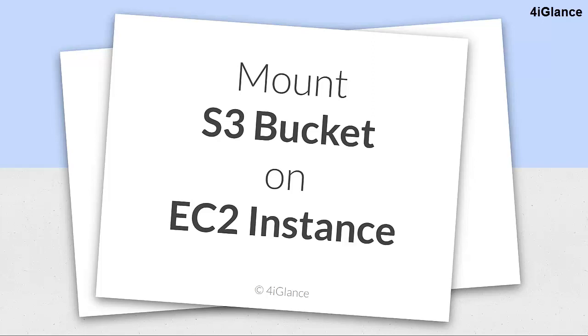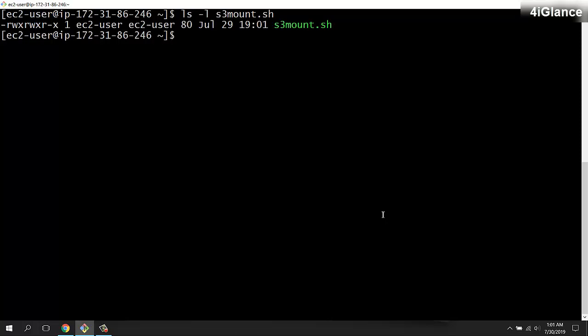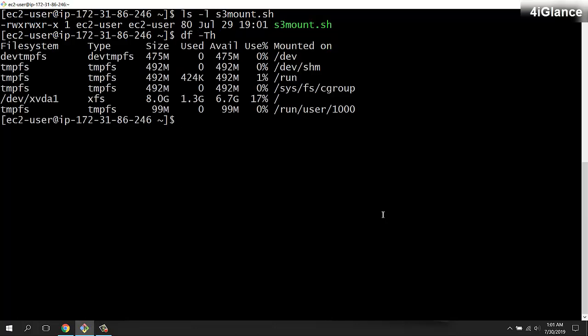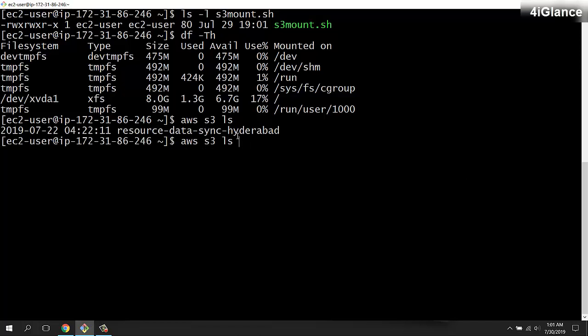Let's see the solution for this. This is my EC2 instance and I have one file here which is S3mount.sh. I'm going to execute this file and it will mount my S3 bucket. Let me show you which S3 bucket I have. I'll run aws s3 ls and it will list the bucket name for me. This is the bucket name available in my account.